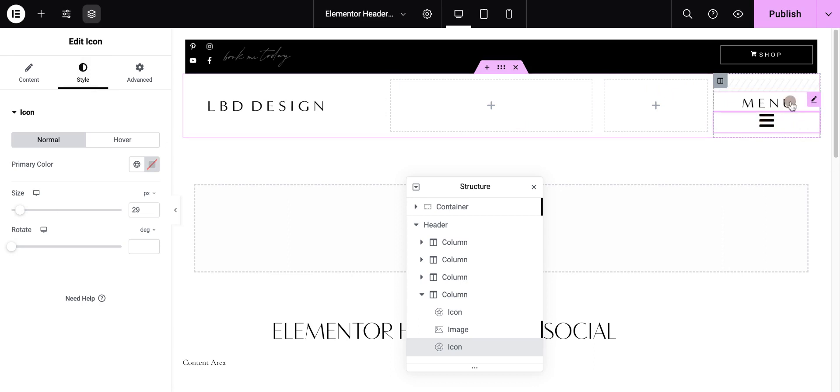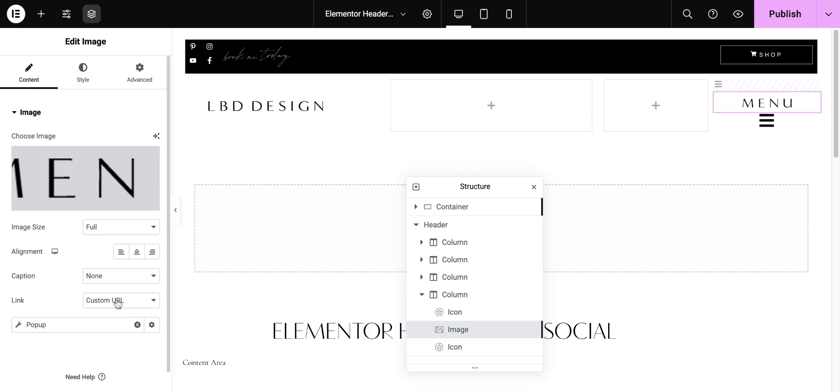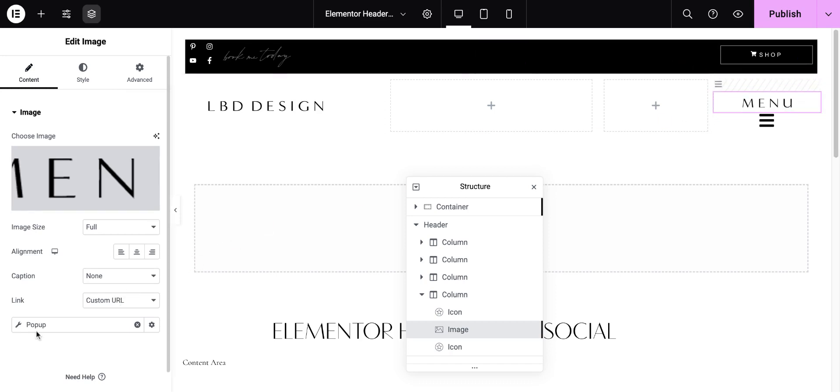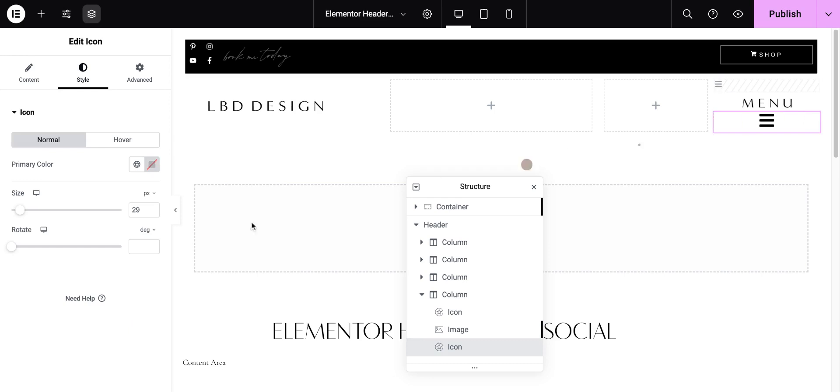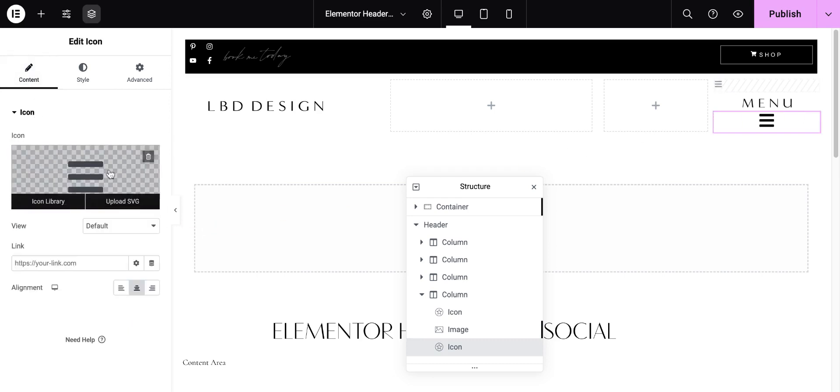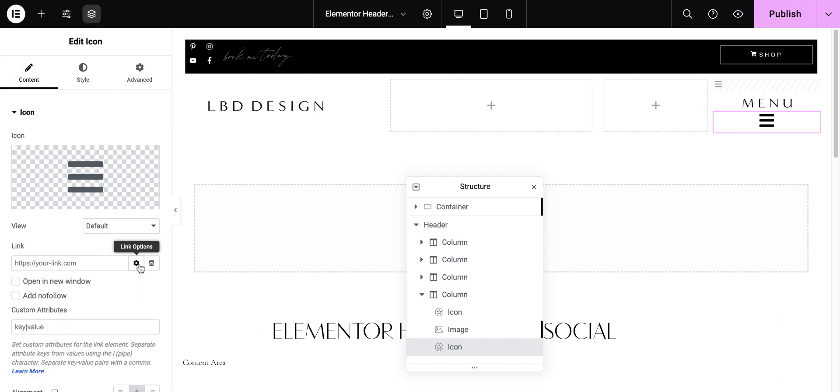Either way, the most important thing is how do I link this to my pop-up menu that I created? So I'm going to actually use the menu that I already created and you'll see in the link you're going to want to choose custom URL. So I'll use this icon as an example.